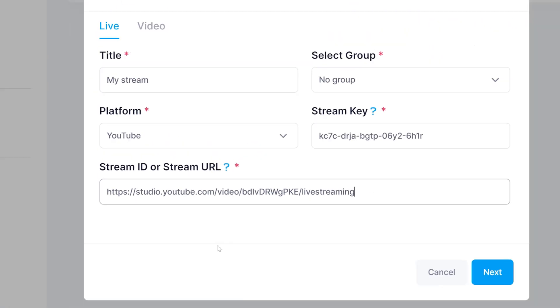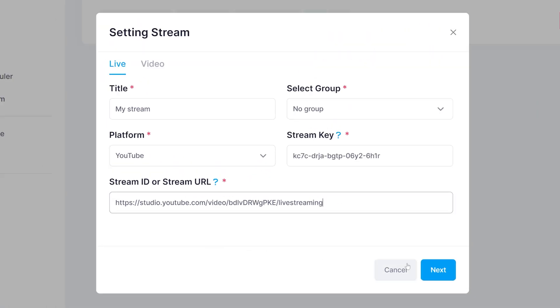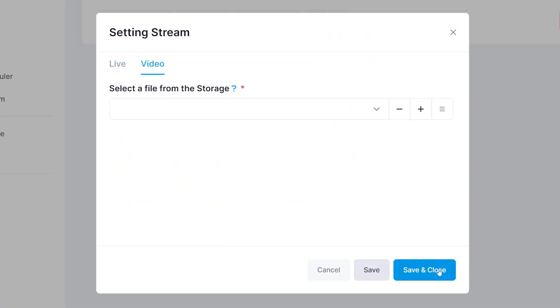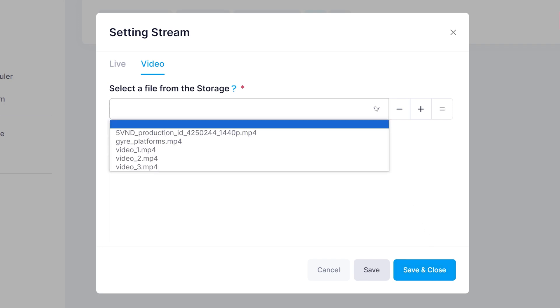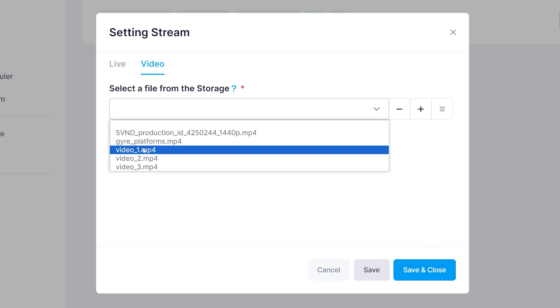Now you can add the files you want or even an entire playlist from your storage. Remember to save all your changes.